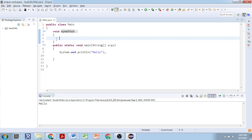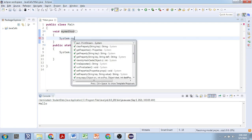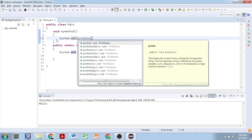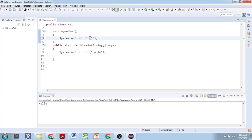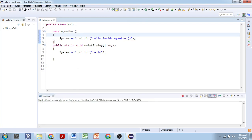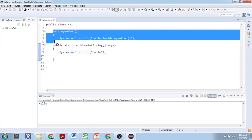The curly brackets are required to define the method body — what the method will actually do is defined inside there. We can write a simple method that calls System.out.println to print something from this method. If you just declare the method and execute, nothing happens — just 'hello' will be printed — because a method declaration alone is not sufficient; you have to call the method.